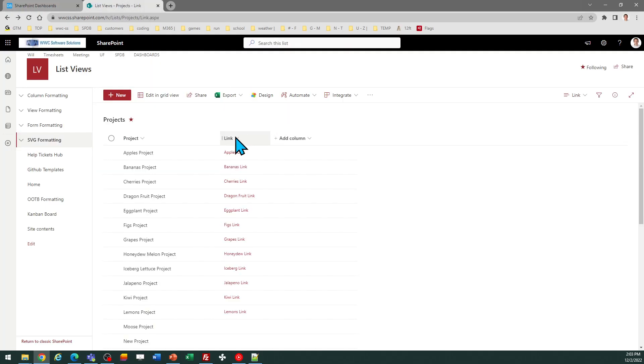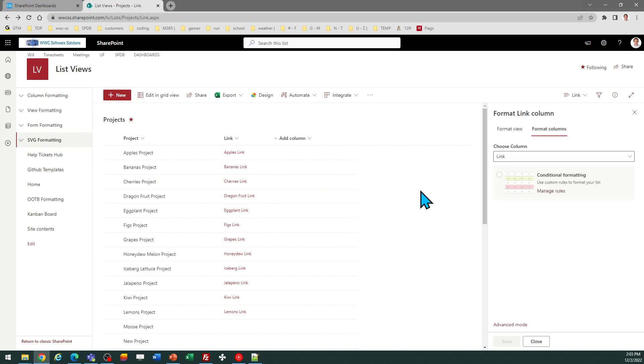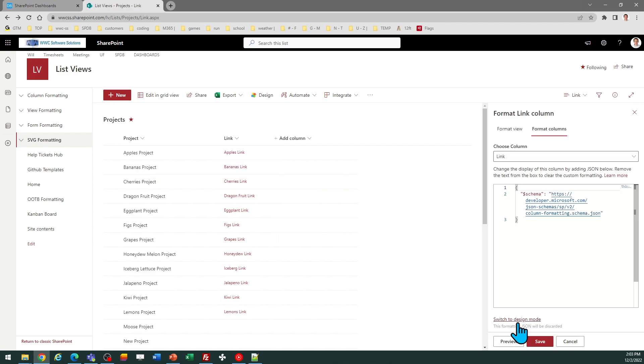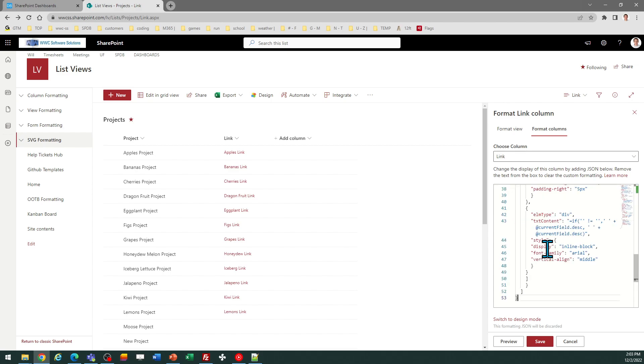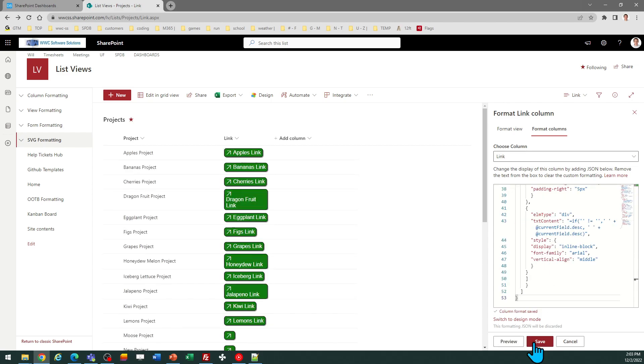And then I come over to my SharePoint list, click on the column header, then column settings, format this column, then advanced mode. And then on that screen you want to replace the code that it shows you with what's in your clipboard. So just like that and paste and hit save and there is my button.